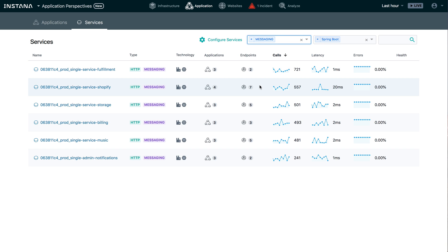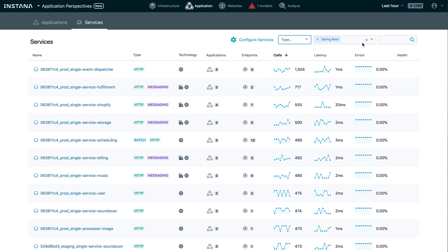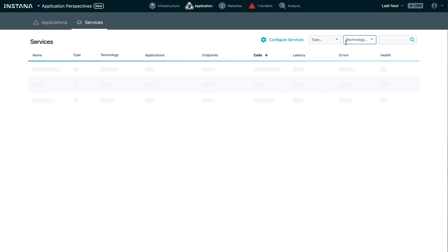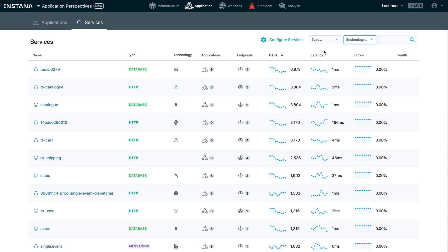So you can see it's a great way to get an overview of all your services and their KPIs, calls, latency and error rate. But what if I don't want to filter on technology or type, but I want to filter on a particular application, just show me the services that are part of this environment.